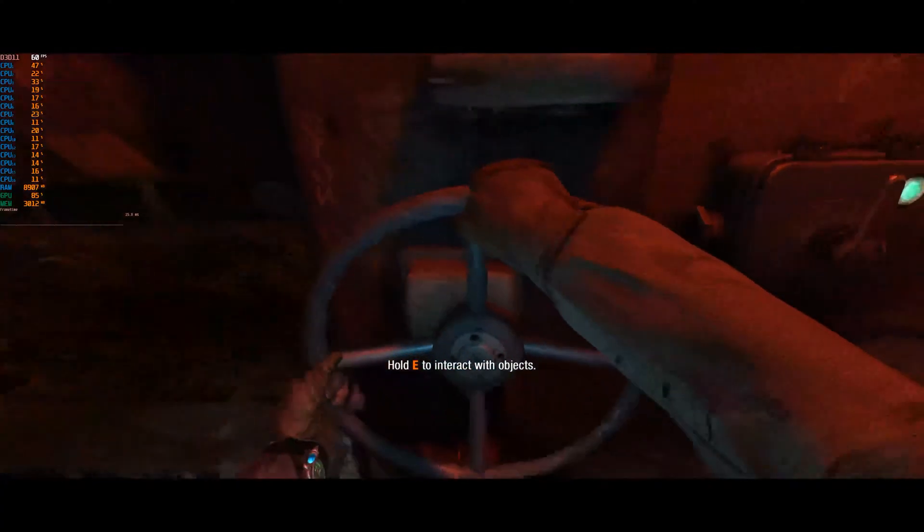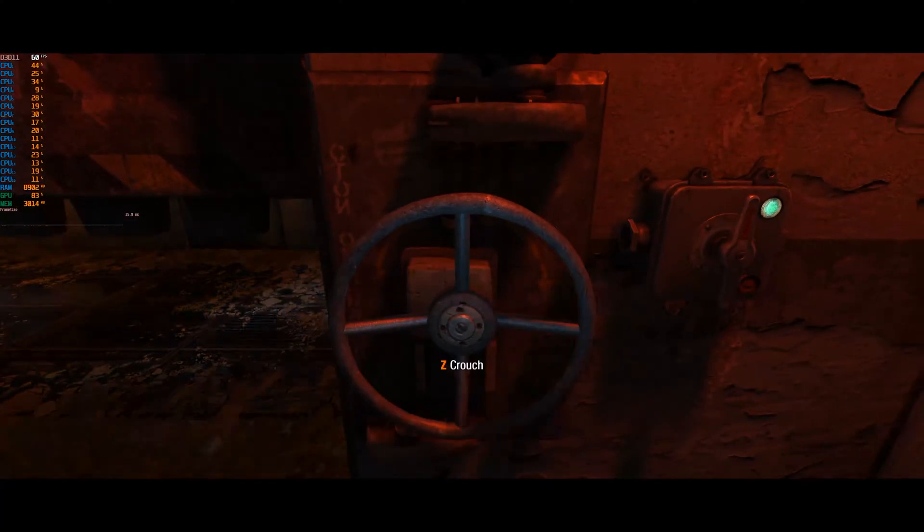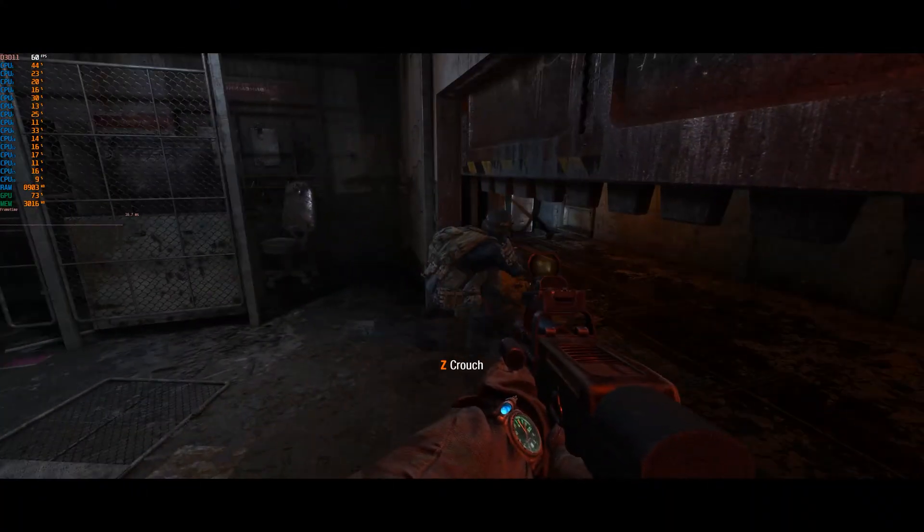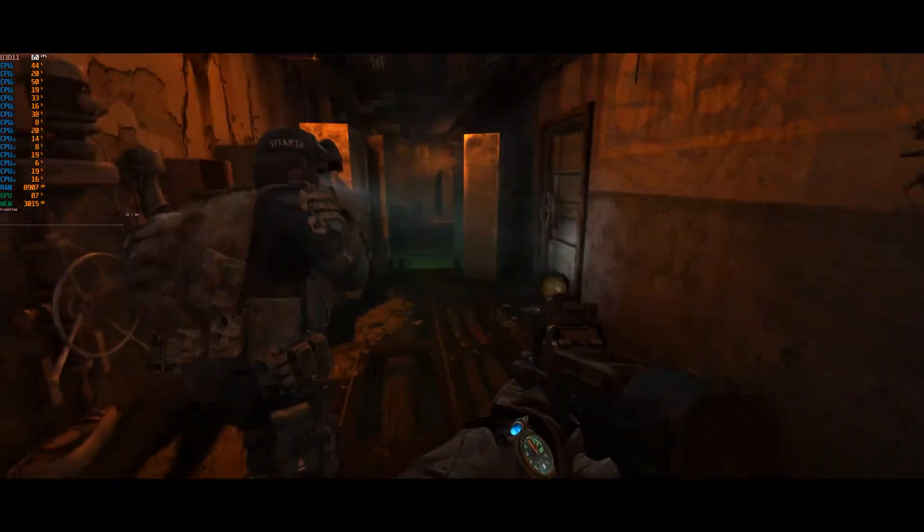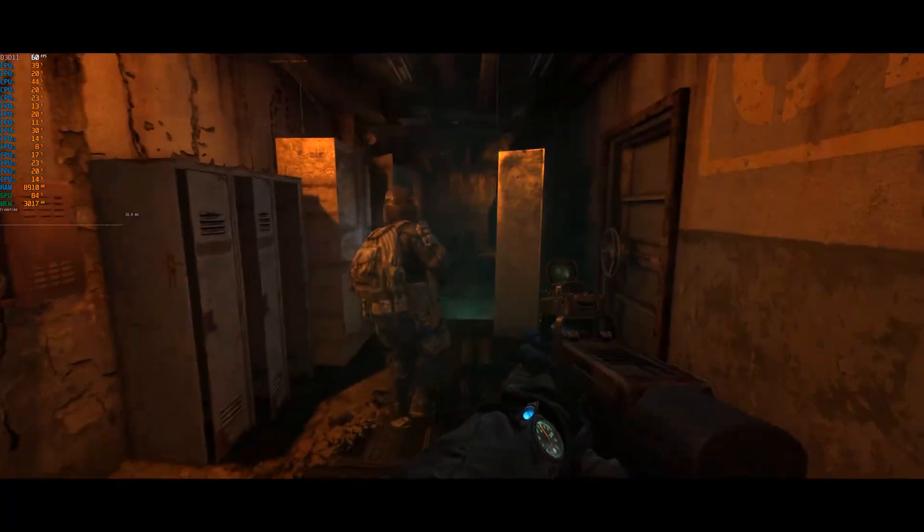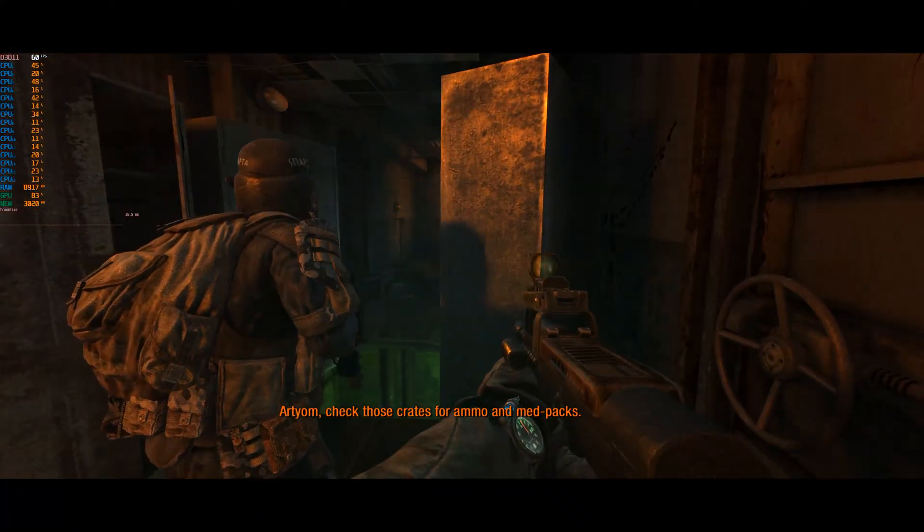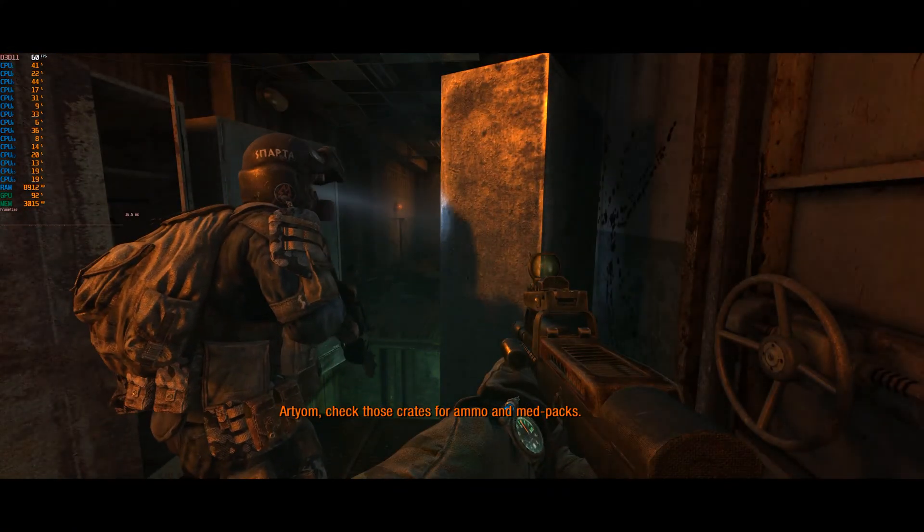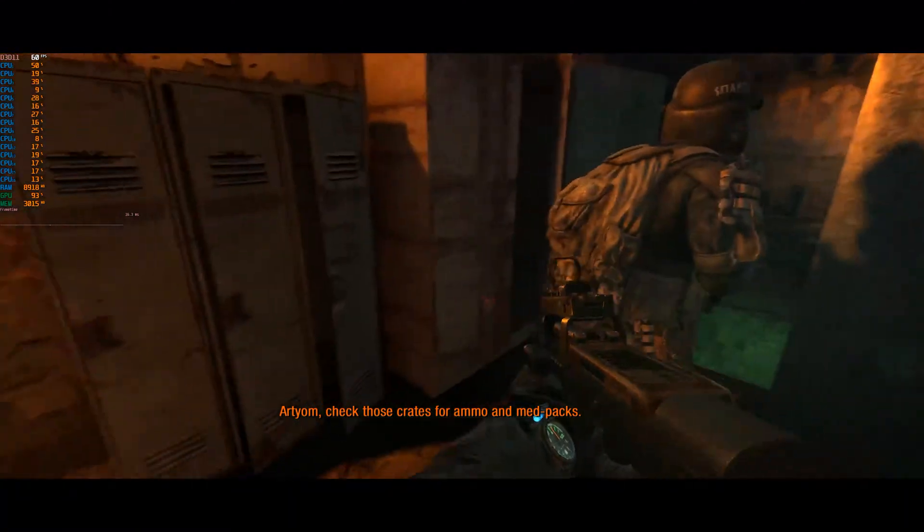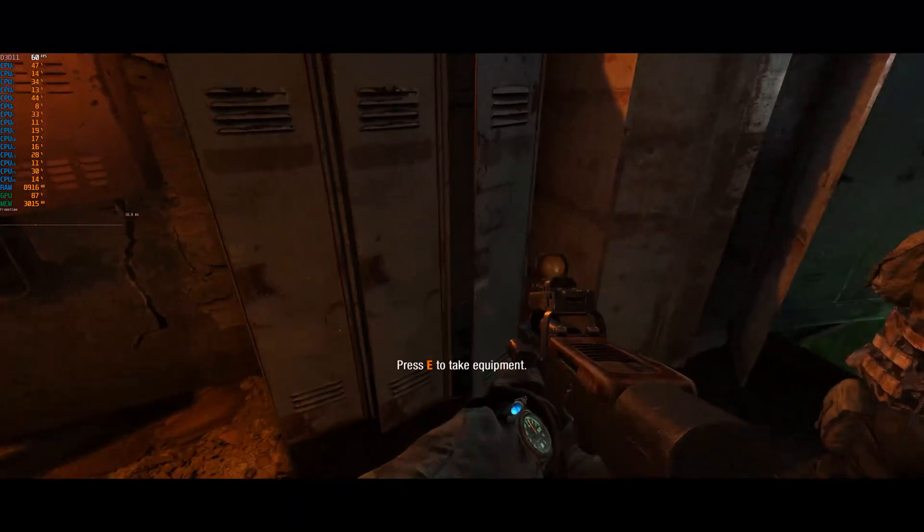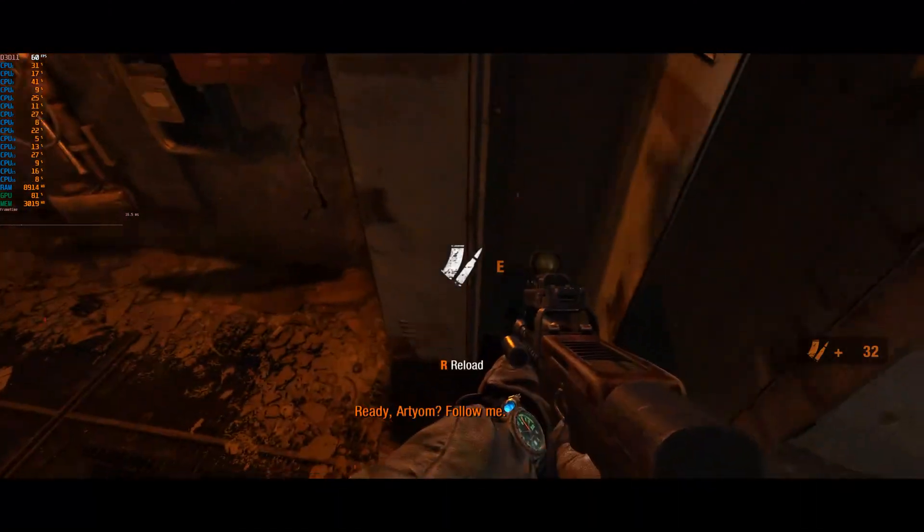So that about wraps things up. I hope you guys have found this video helpful to get the most enjoyment possible out of Metro 2033 or Last Light. Hopefully this fix won't be necessary in Exodus, but only time will tell.